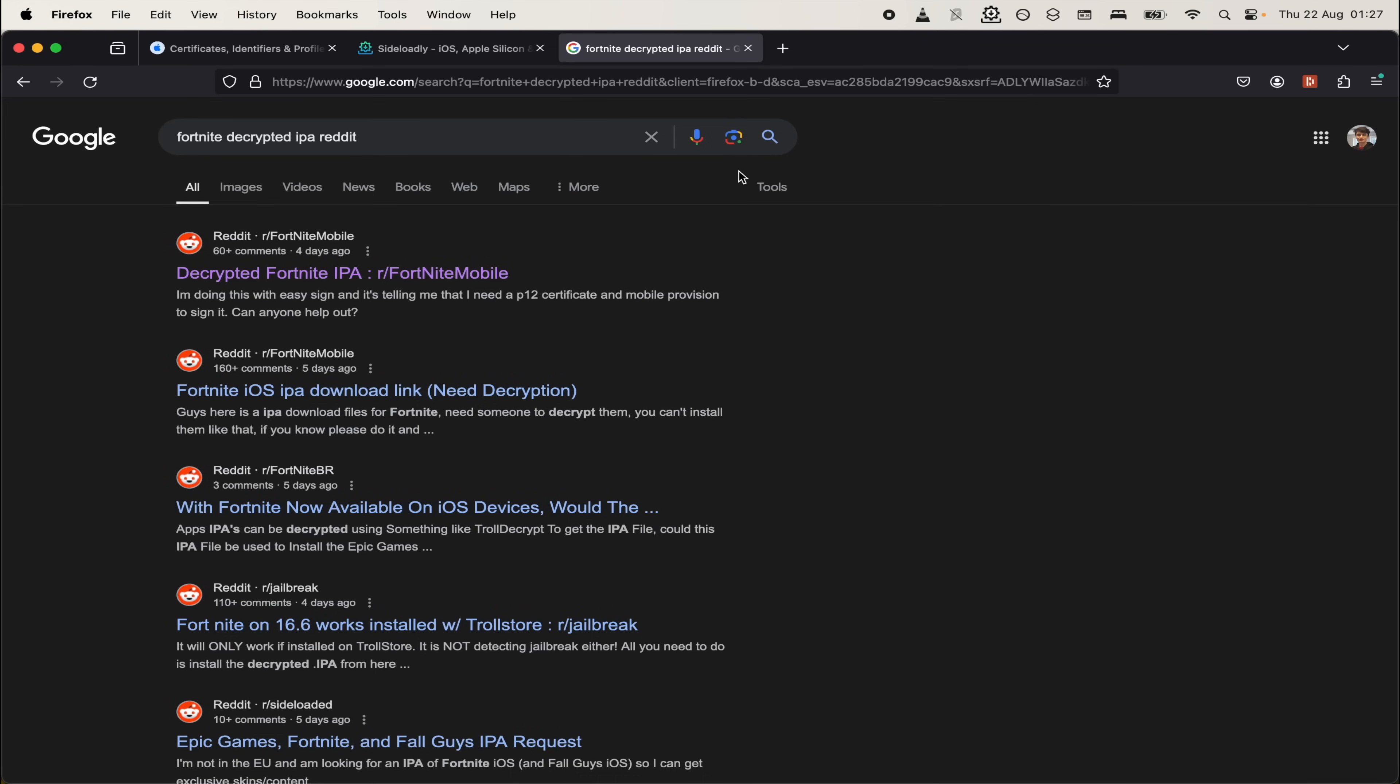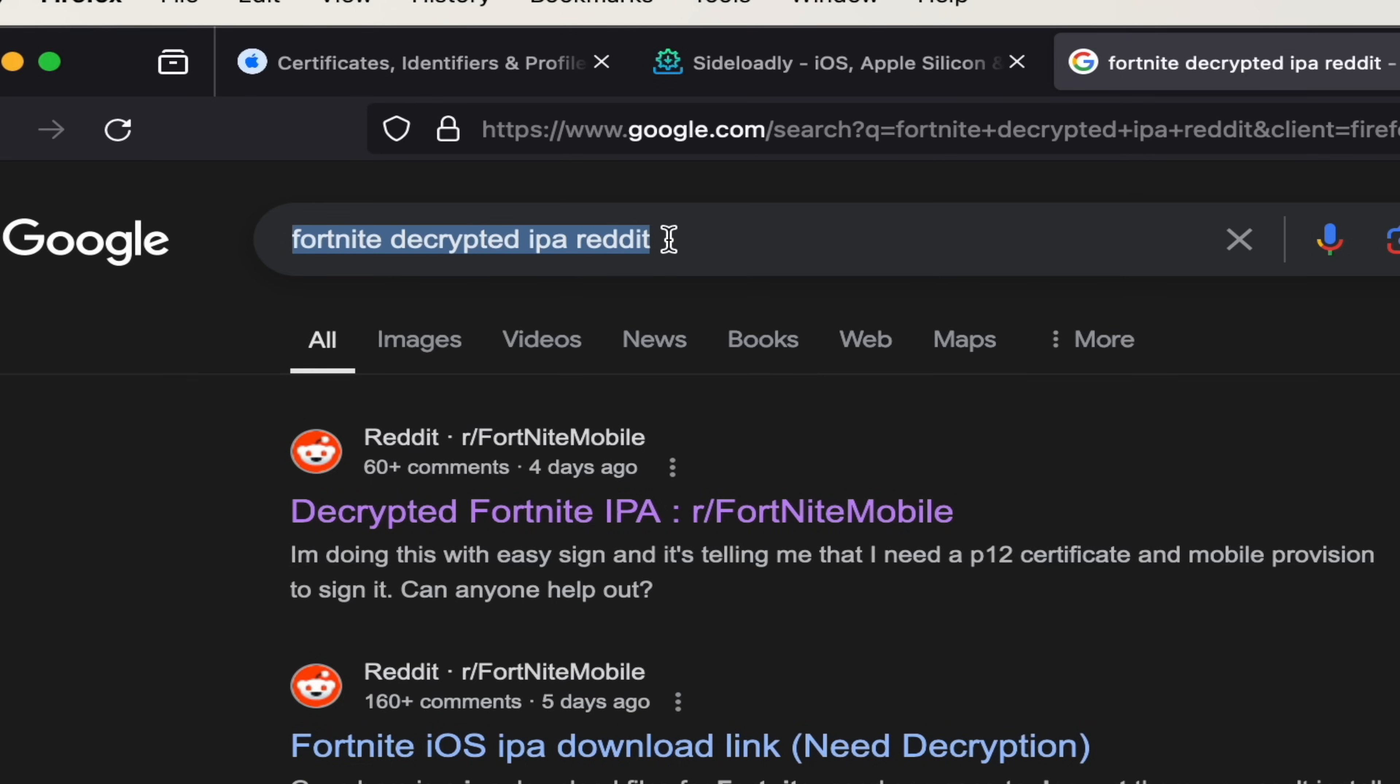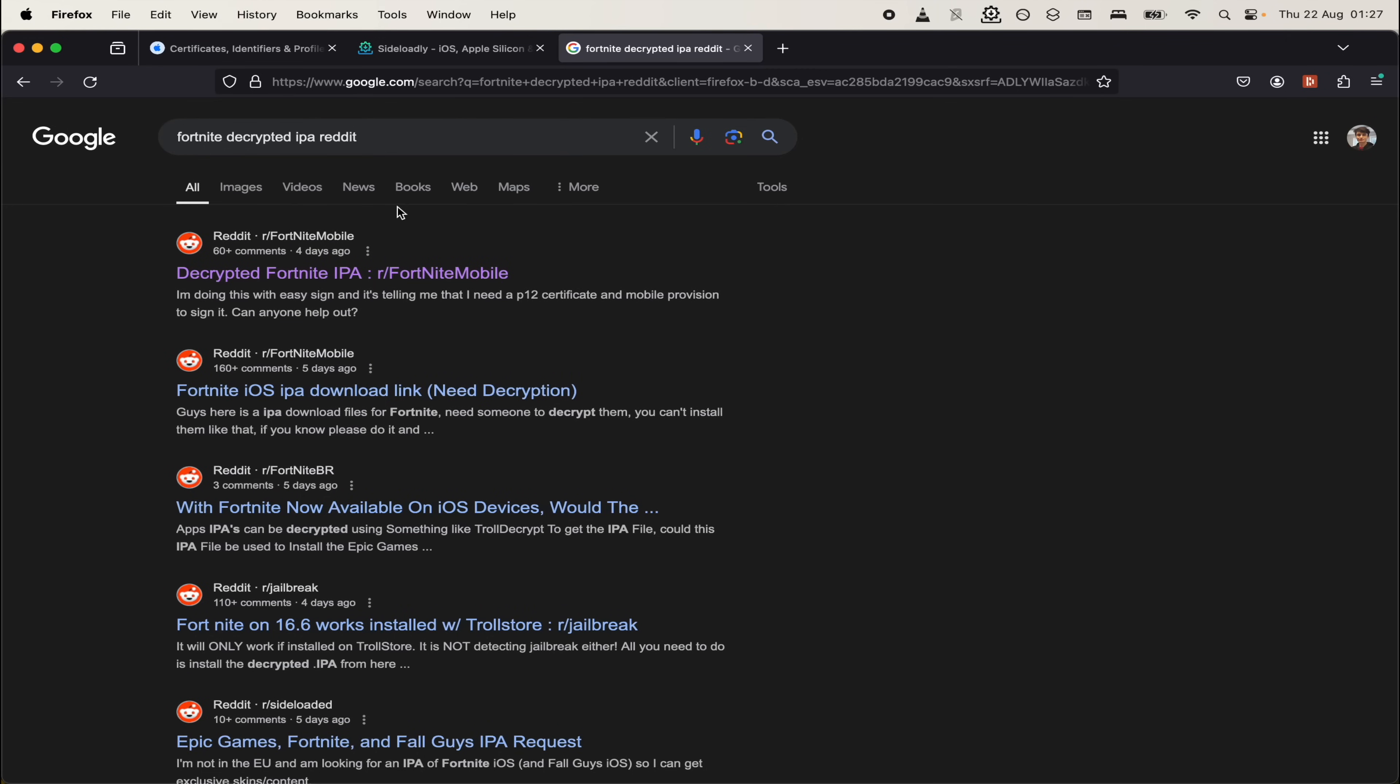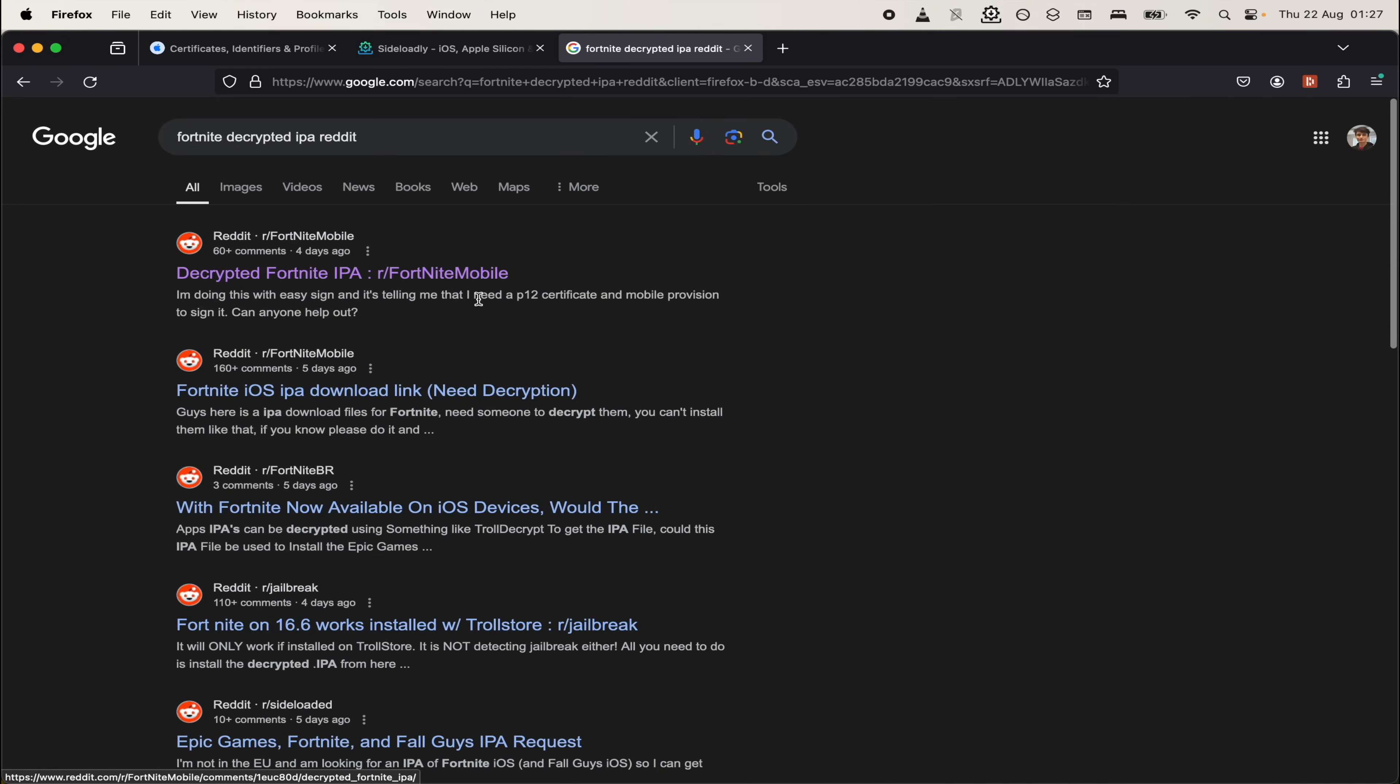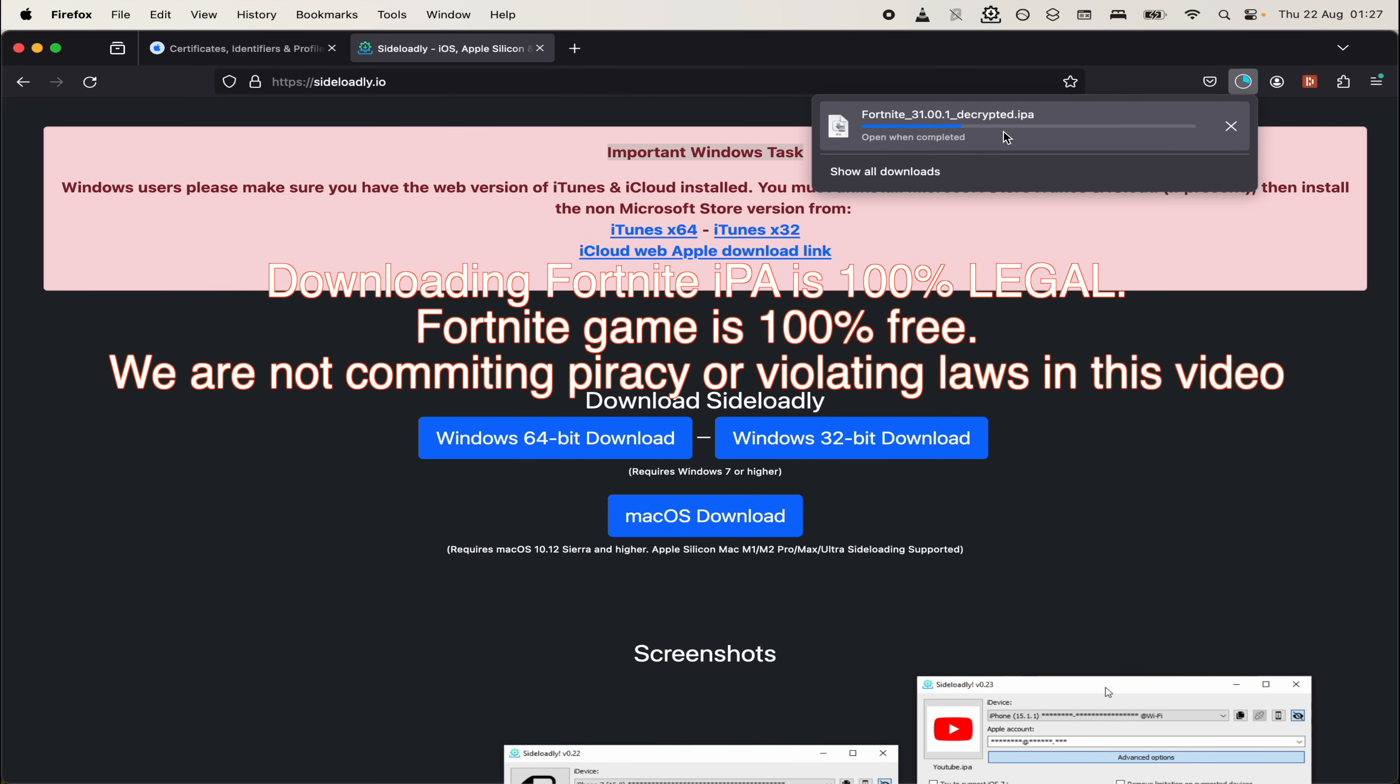We now need to download Fortnite. I recommend searching on Google, Fortnite decrypted IPA Reddit and look through Reddit. When an update for Fortnite comes out, you have to repeat this process. Look for the most recent Reddit post to get the updated IPAs. Downloading the Fortnite IPA from Google is legal because the Fortnite game itself is completely free. So we're not committing piracy.